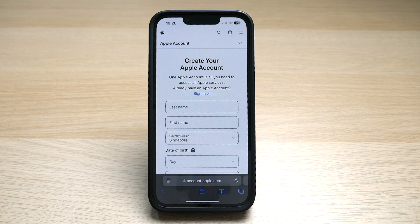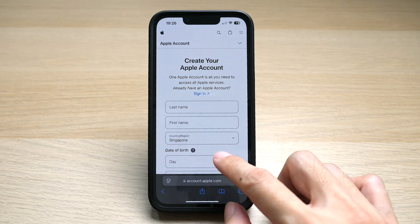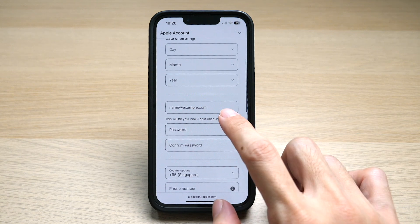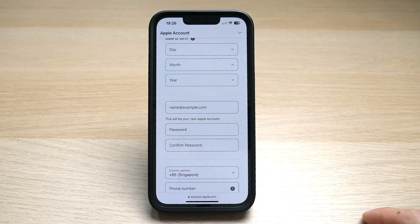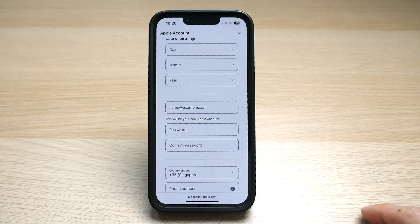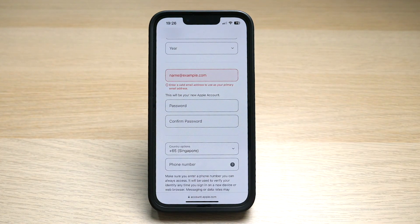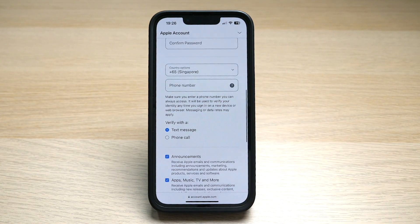Here you can see that you can create your Apple account with details that you need to key in — for example, your last name, your first name, your date of birth, month, year, and then your email address, which will be your new Apple account. Do take note that every Apple ID has to be tagged to only one email account. Once you have entered your email address, scroll down to key in your phone number.